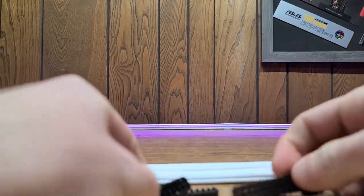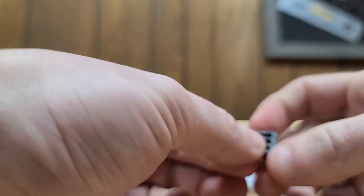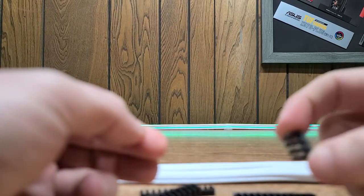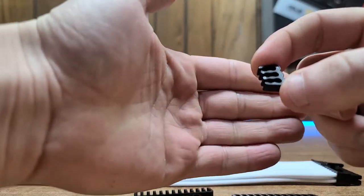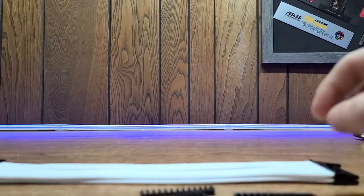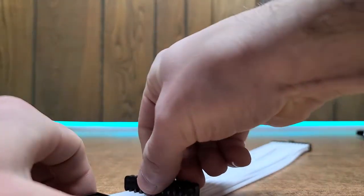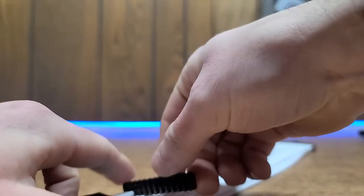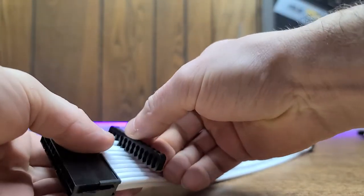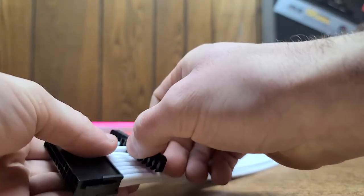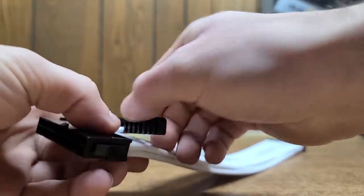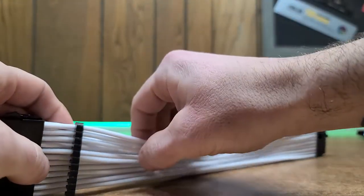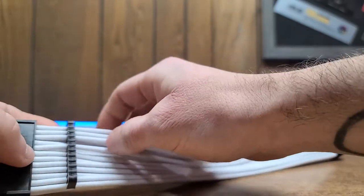So let's get some of these combs on here. Now I've never used sleeved extensions or anything, so this is going to be all new to me for this PC build.